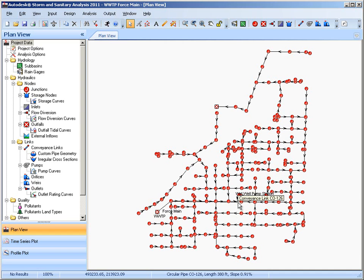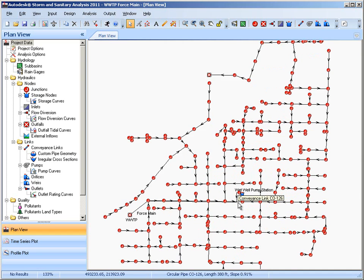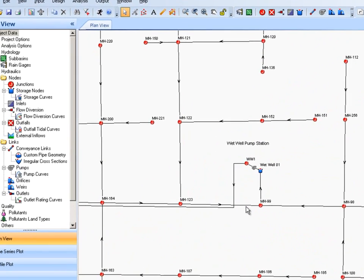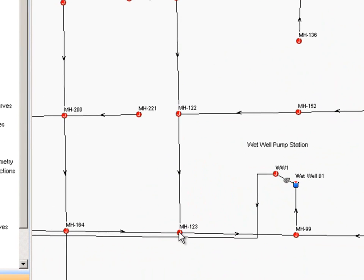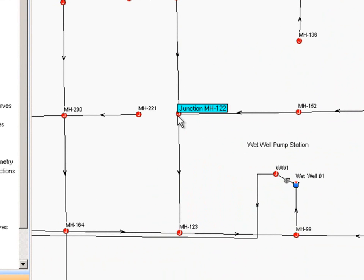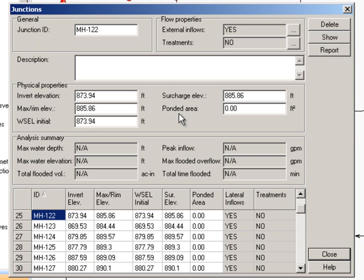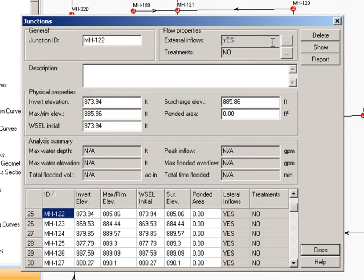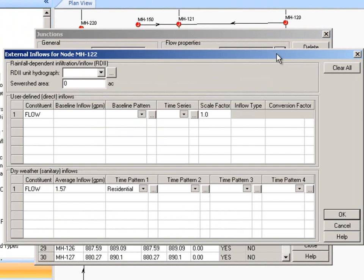Let's just take a quick look at this model. If we zoom in on this you can see the individual junctions or manholes and that's where we have the associated sanitary loadings. If I double-click on these it will bring up the dialog for the junction. You can see up on top it says external inflows and this is representing inflows that we've associated to this particular junction.